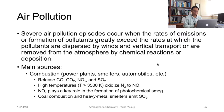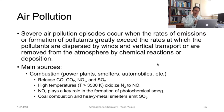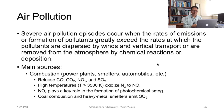We now go into the topic of air pollution, which we have slightly discussed in previous videos but didn't directly mention as air pollution. We can separate the air pollution subtopic from atmospheric chemistry using this definition: severe air pollution episodes occur when the rates of emissions or formation of pollutants greatly exceed the rates at which pollutants are dispersed by winds and vertical transport, or are removed from the atmosphere by chemical reactions or deposition — basically sinks.